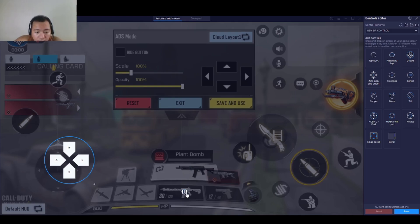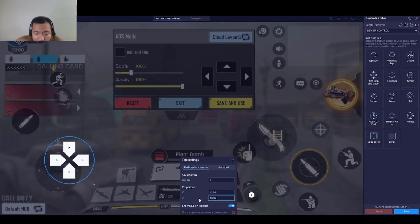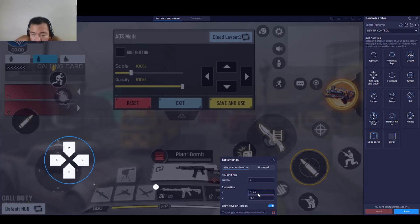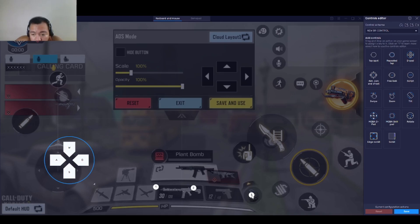For the guns: primary is key 1, secondary is key 2, and bomb is key 3. Let's edit the locations to make them more precise: for key 1 set 42.88 and 85.87; for key 2 set 87 — close.